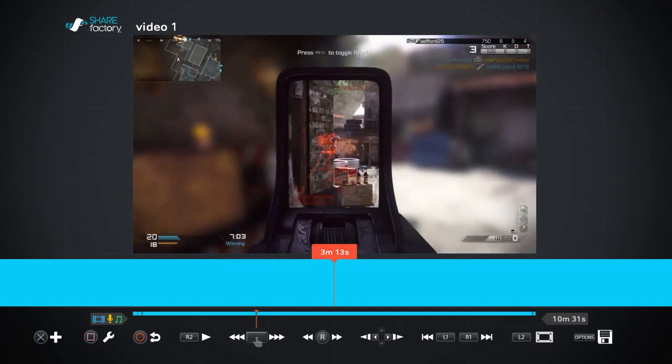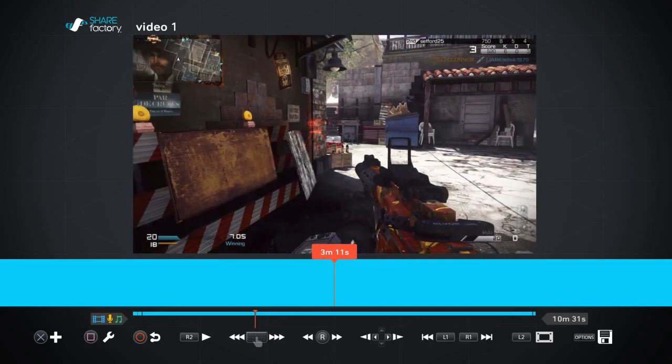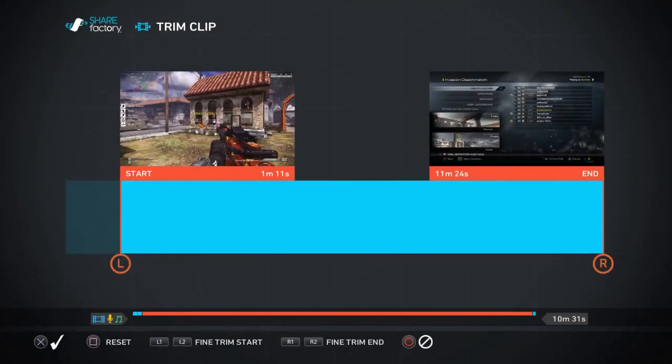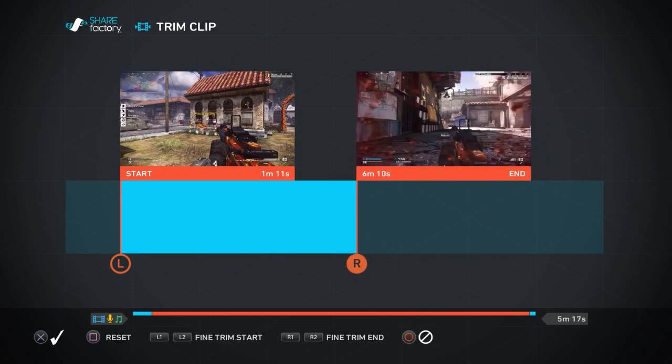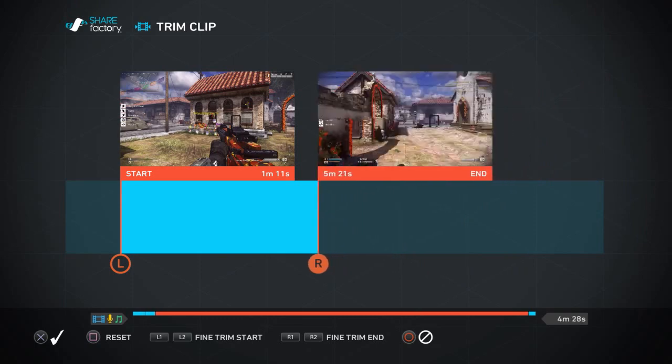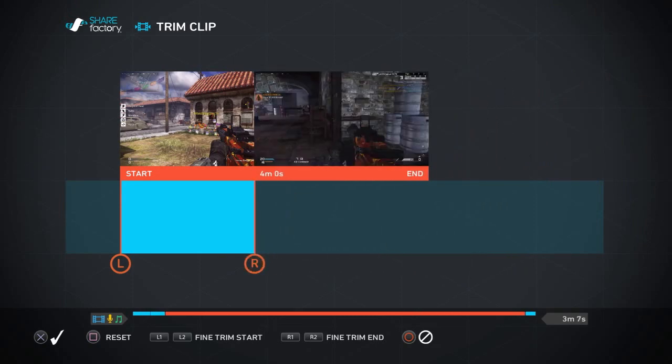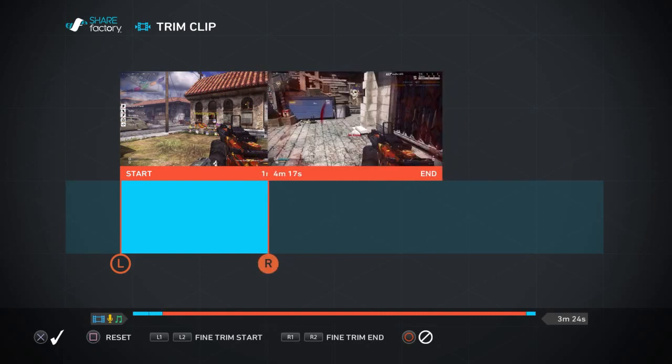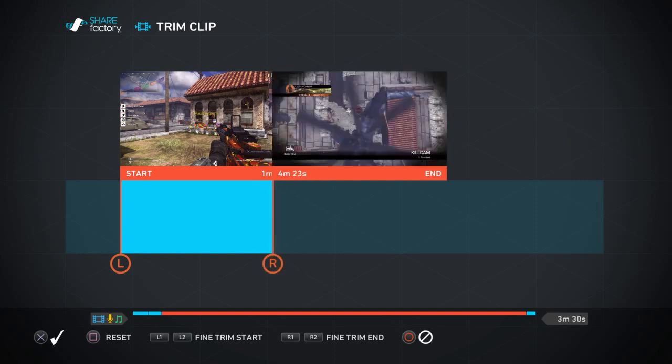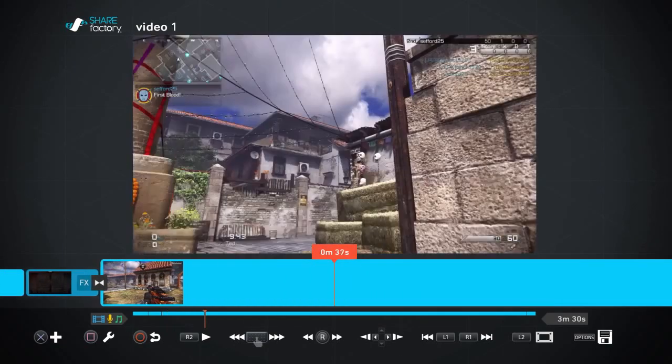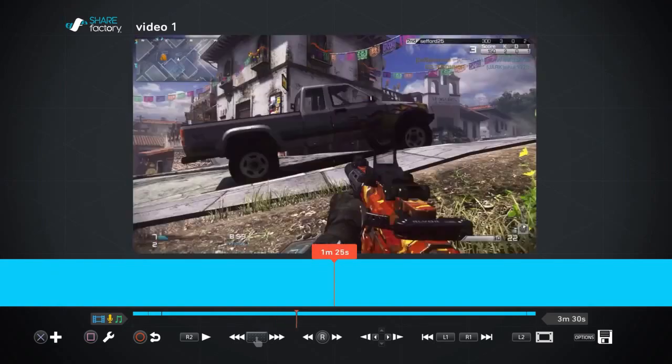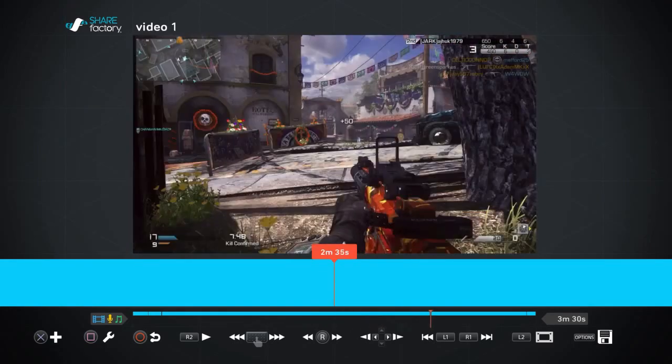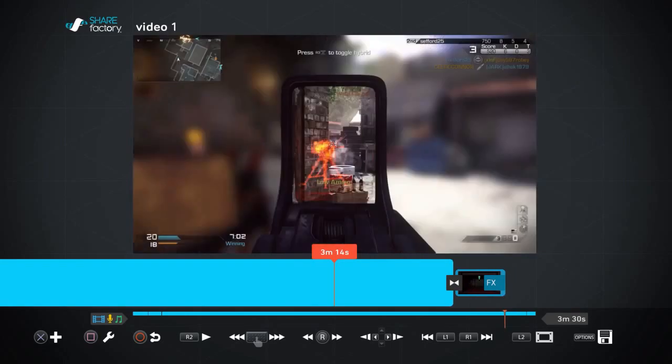Right, next thing you need to do is go back to the trim clip section. And this time you're going to move your right stick to pull in all that video off the end and trim it right back down to the part where you want to end the video clip. Move it around slowly - you can get a fine trim using R1 and R2 to get exactly the moment that you want this clip to end. And as you can see, you click save. And now fast forwarding through this video, you can see I've shortened that 10-11 minute video all the way down to just two or three minutes.